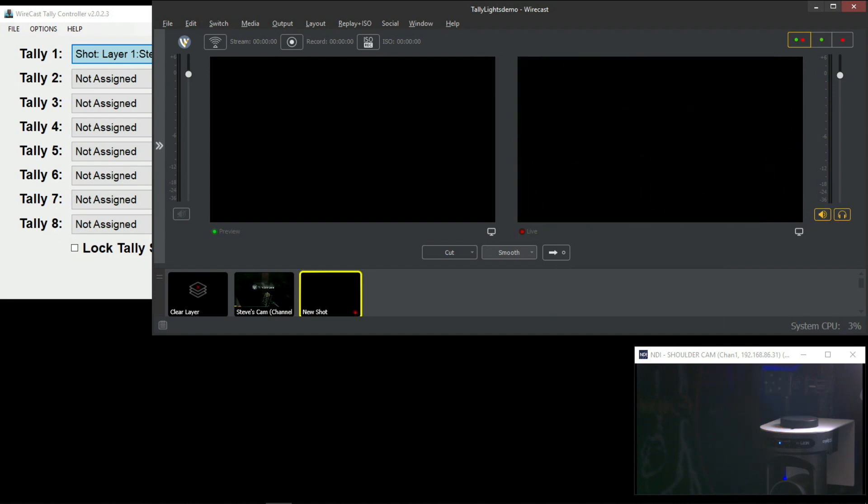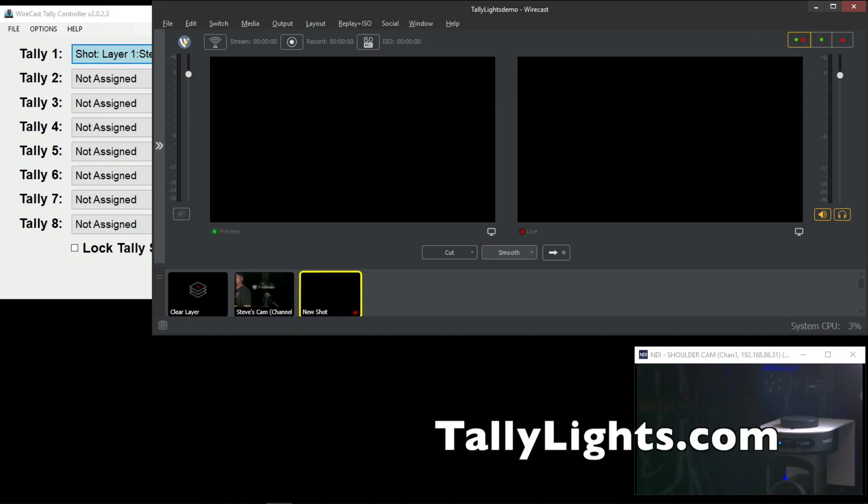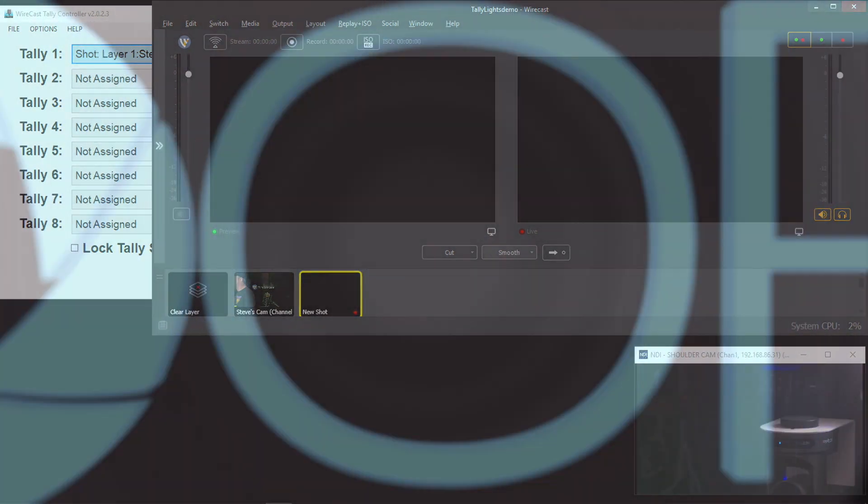It's that simple with tally lights brought to you by PTZ Optics. Make sure you check out the website tallylights.com for more information.